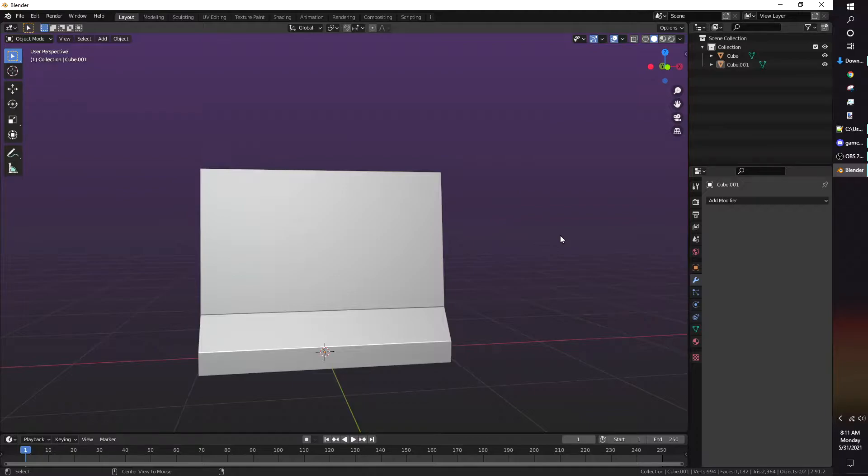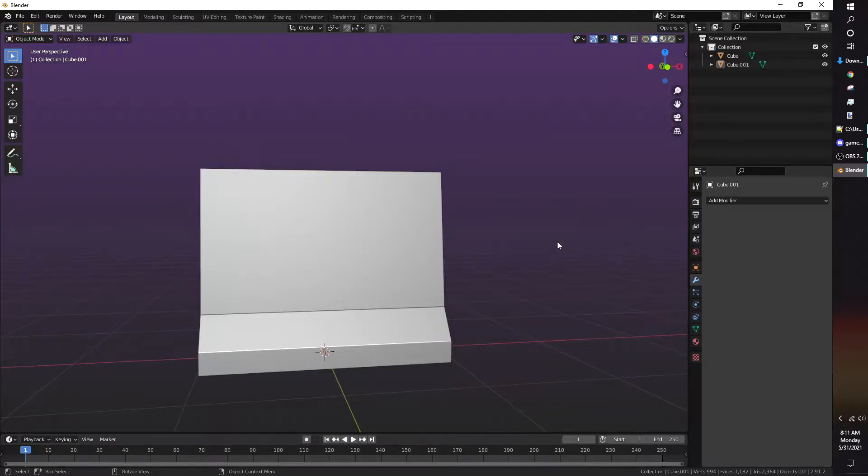Once you've made your undamaged model, then would be a good time to texture and do the UVs. I didn't, however, which made the UV of the wrecked and unwrecked barricade not match.